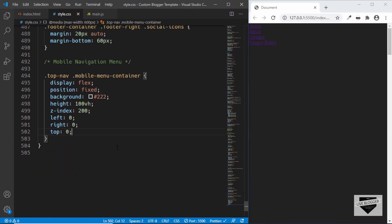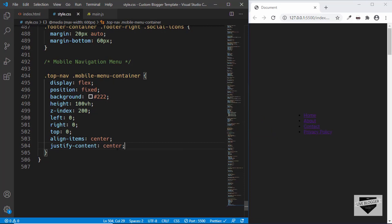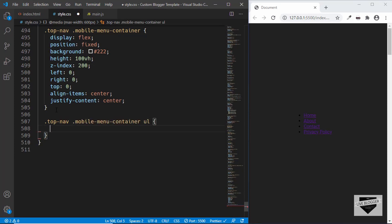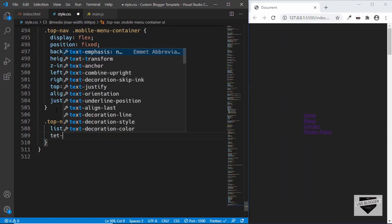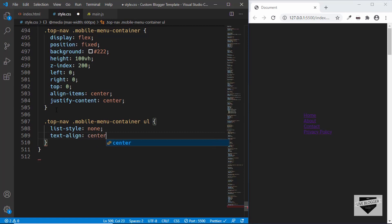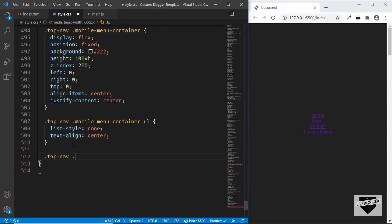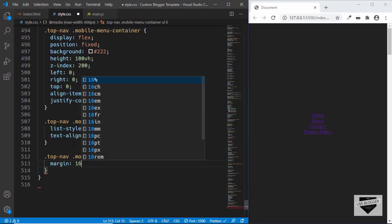Now the unordered list is visible. Let's position it to the center by setting align-items to center and justify-content to center. For the unordered list styling — top nav mobile menu container ul — we'll set a margin of 16 pixels top and bottom, zero for left and right, text-align to center, and list-style to none to remove the bullets. For spacing between list items — top nav mobile menu container ul li — we'll set a margin of 16 pixels top and bottom, zero for left and right.